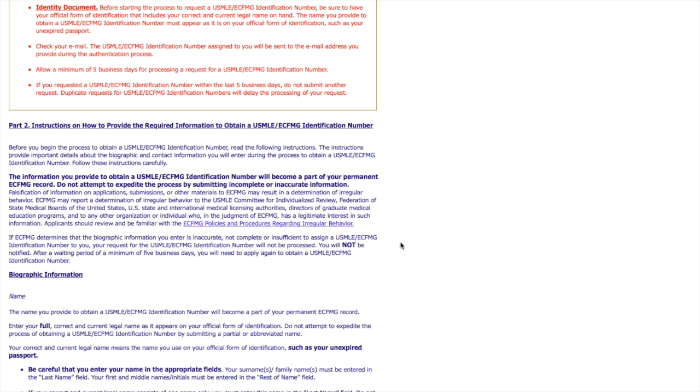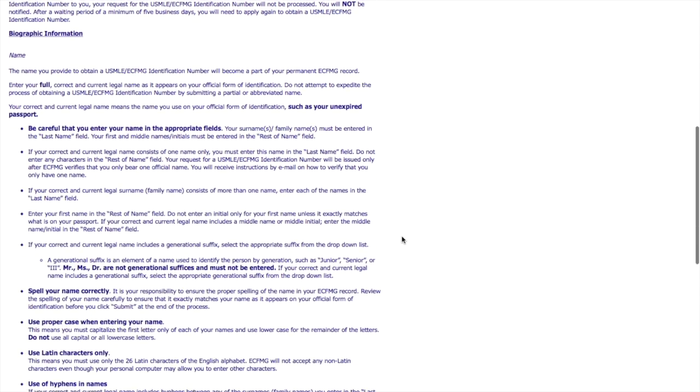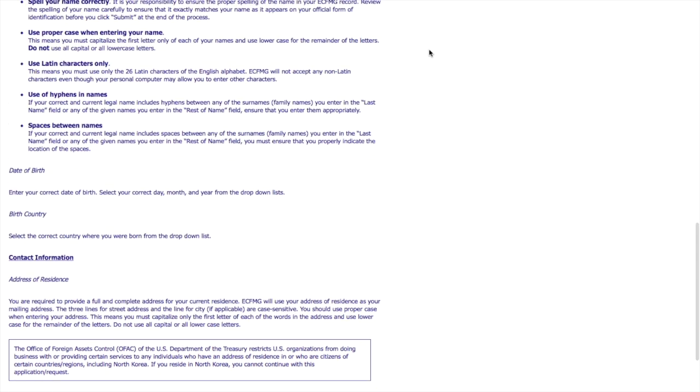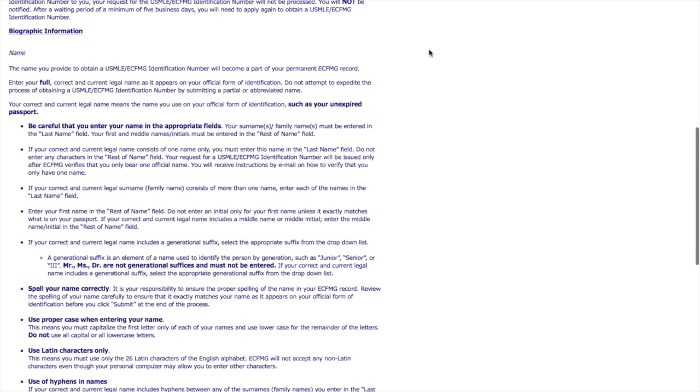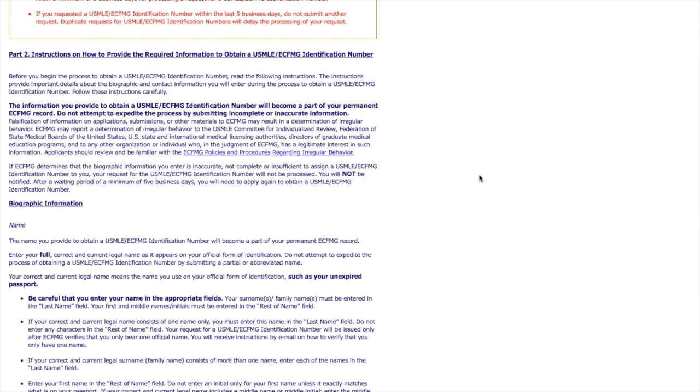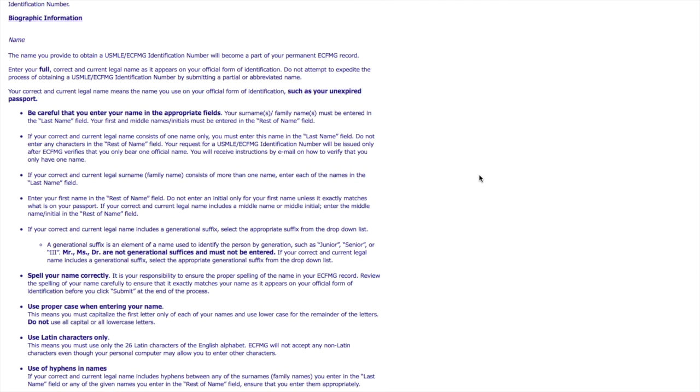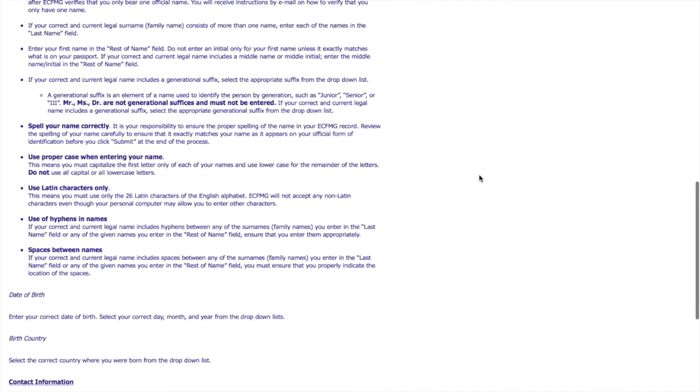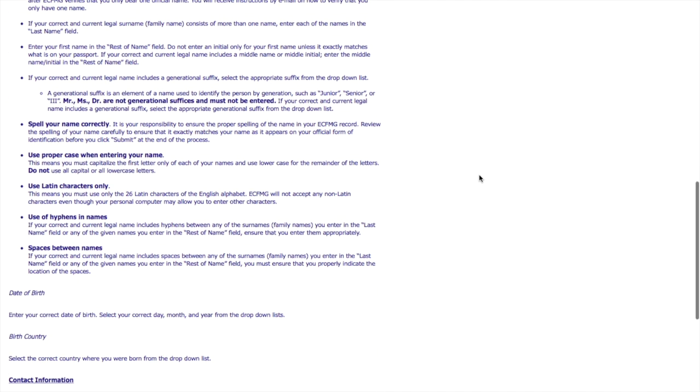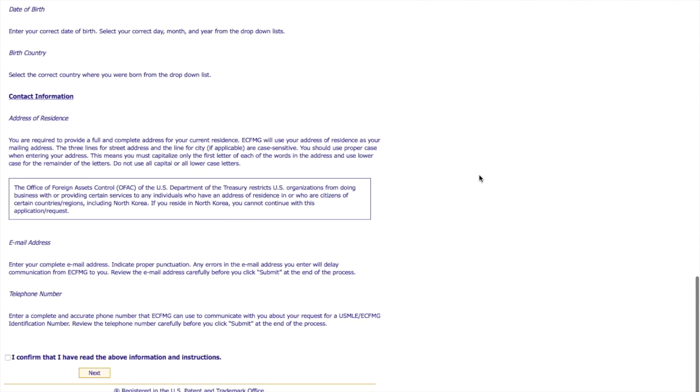These are the instructions and you need to read them before you get to the end of the page and you say, I confirm. They are again repeating that your name should be what is on your passport. Don't take this lightly. Do everything very carefully.